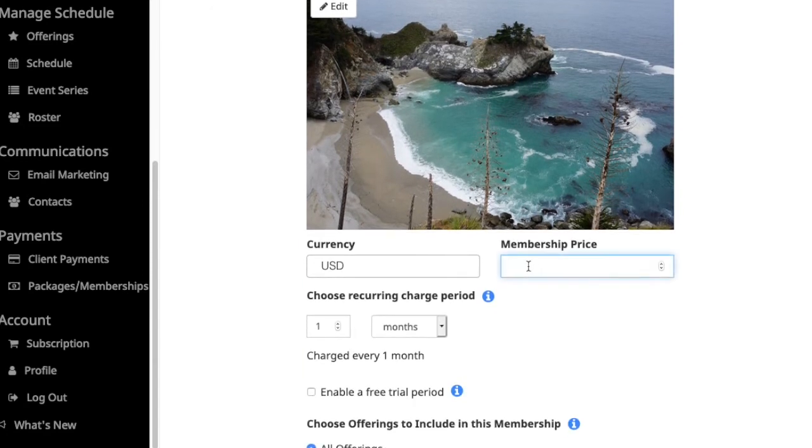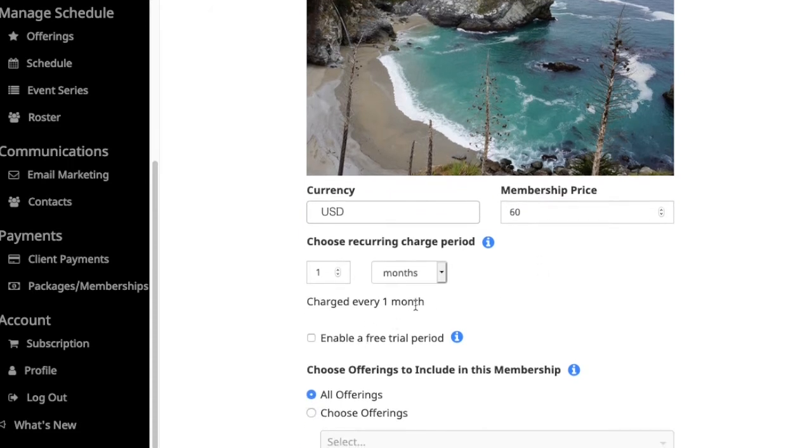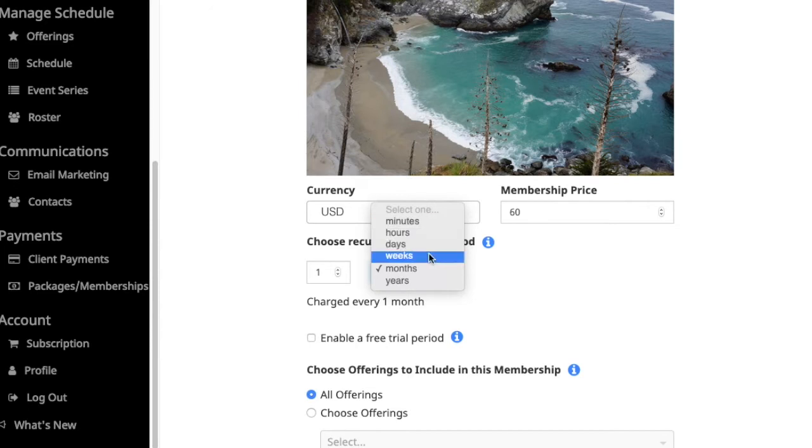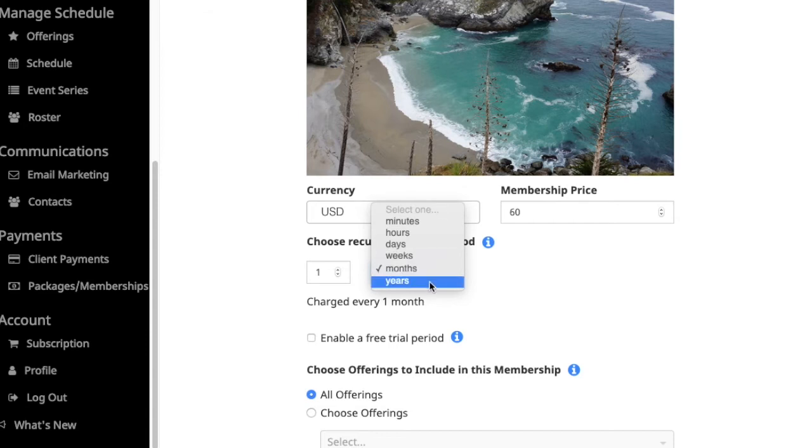You can set a price for your membership, so I'll set the price to be $60. Then you can choose the recurring charge period - it can be years, months, weeks, days, hours, or minutes. Most people tend to choose a monthly option, but you have the flexibility to set it in many different increments depending on your needs.